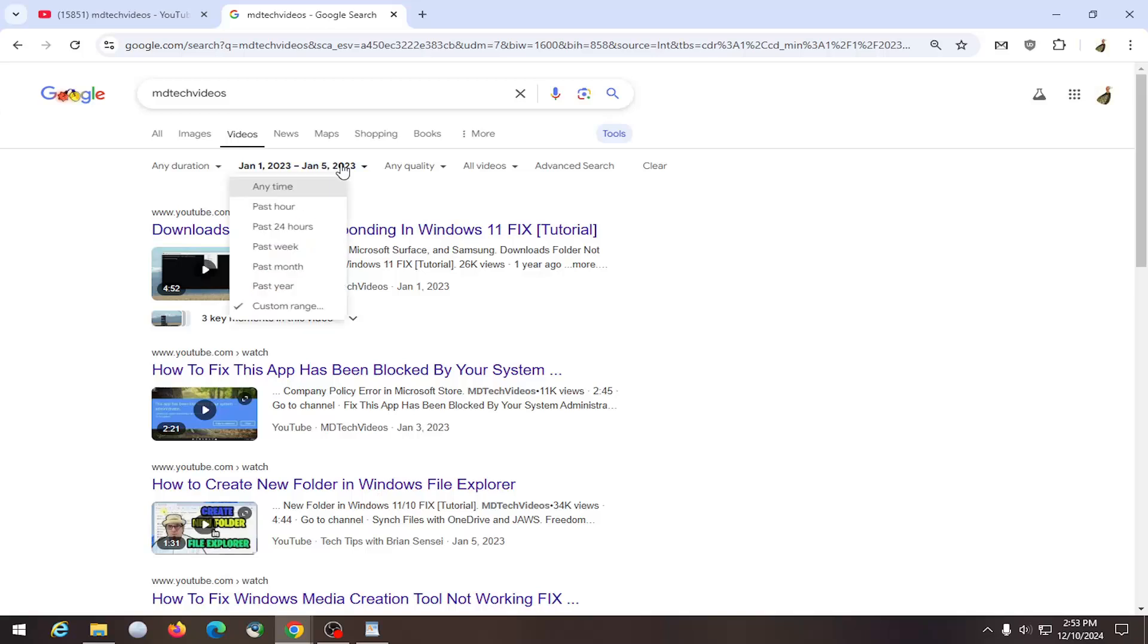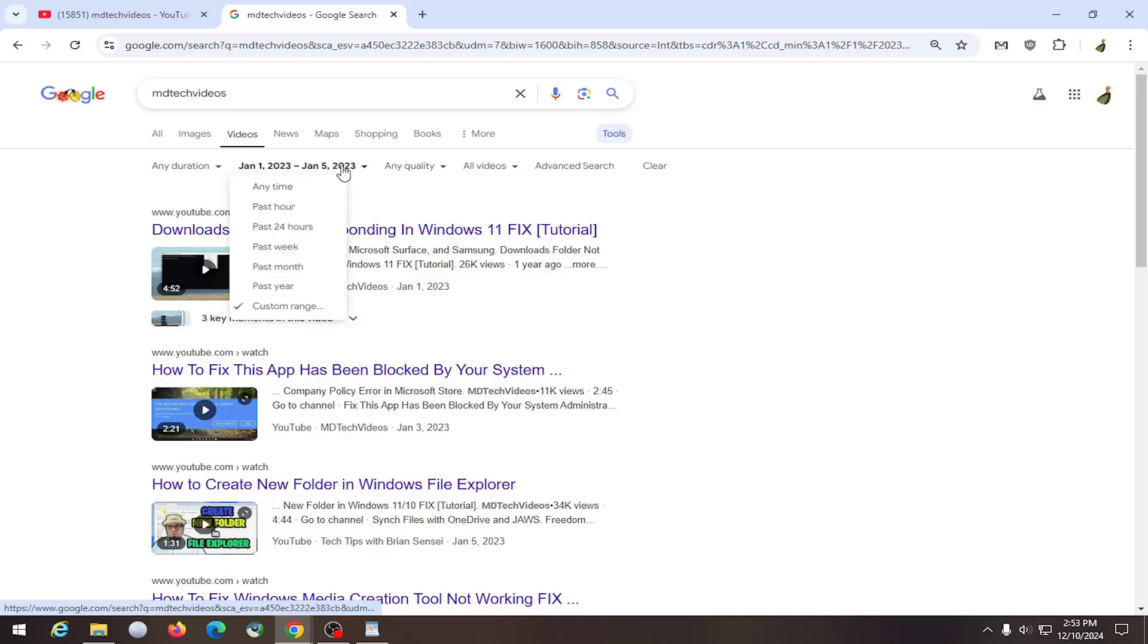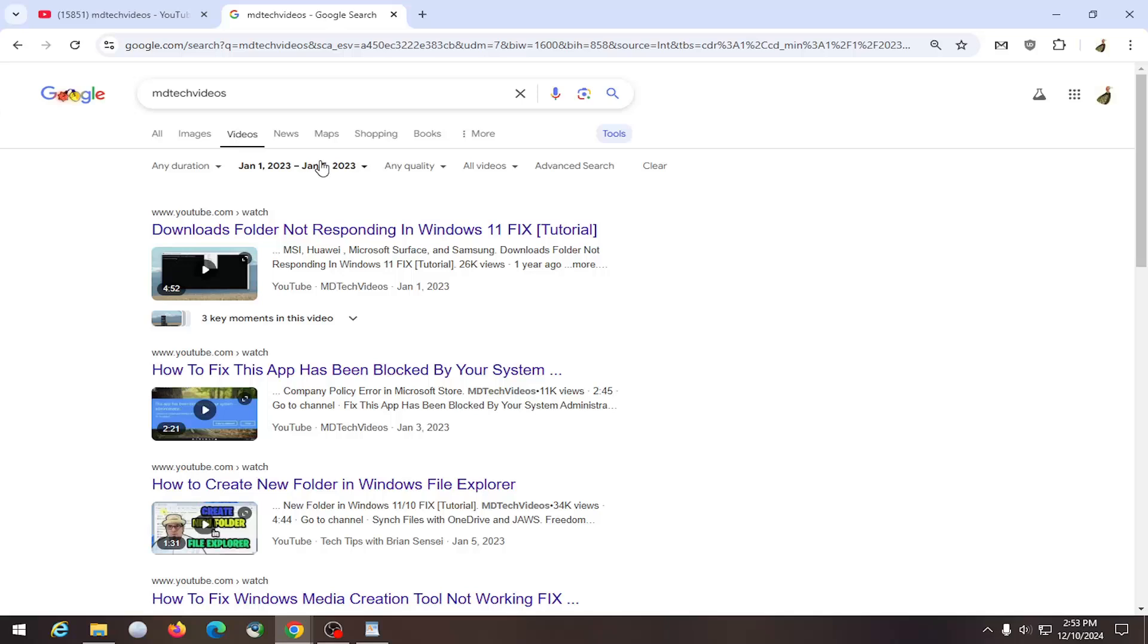So again, pretty straightforward. You can also sort by past hour, 24 hours, week, month, year for example too. But if there was a specific date that you wanted to search for, you can do it just by doing that.